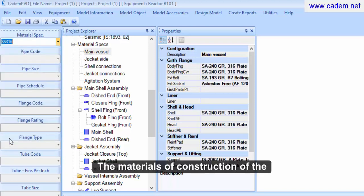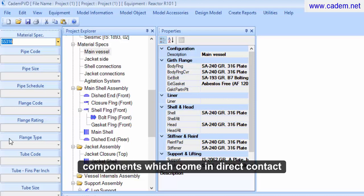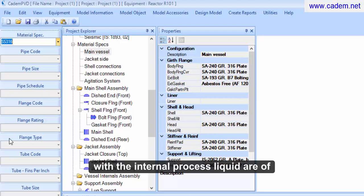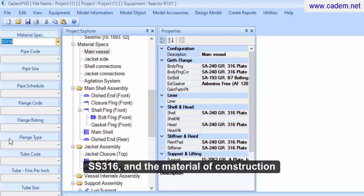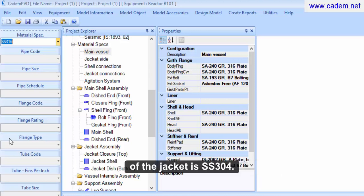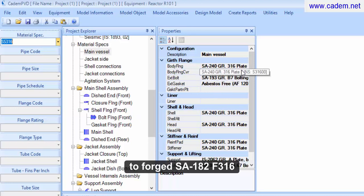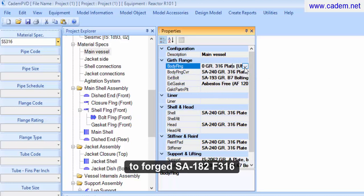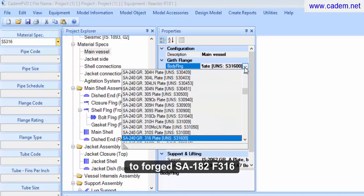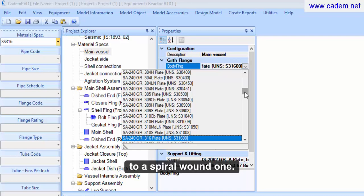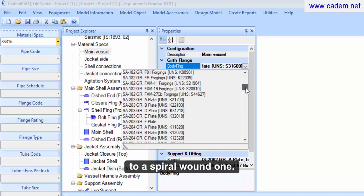The materials of construction of the components which come in direct contact with the internal process liquid are of SS316, and the material of construction of the jacket is SS304. Let us change the flange material to forged SA182F316 and the gasket material to a spiral wound one.